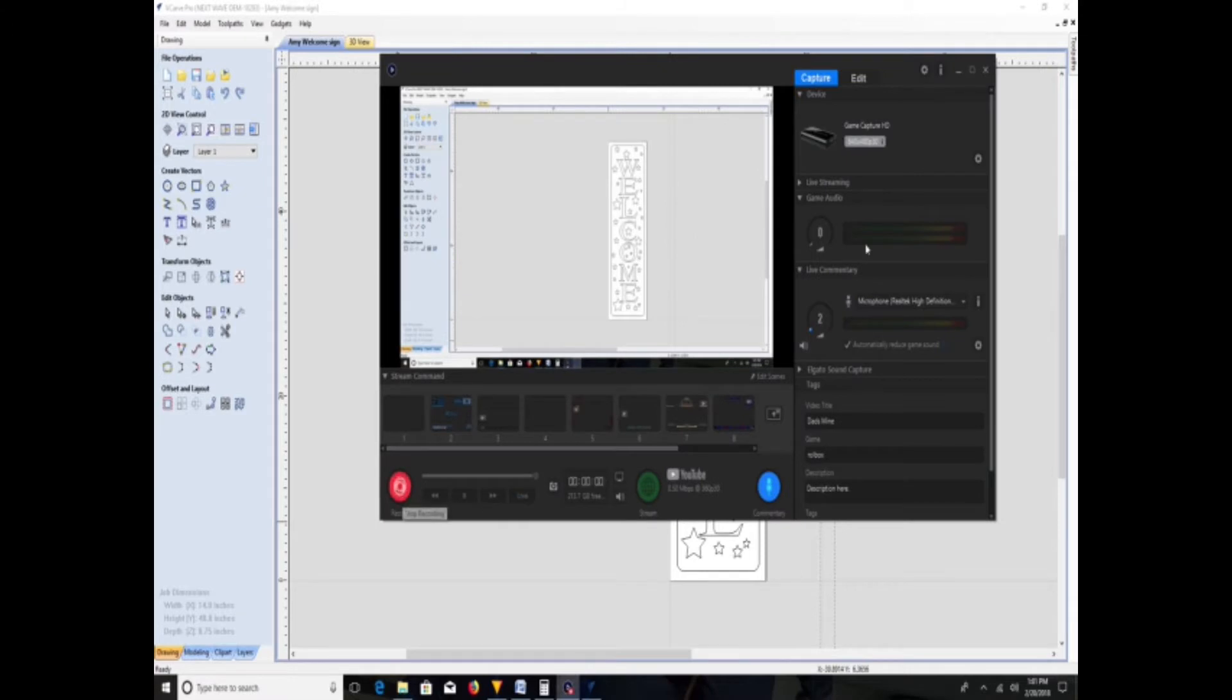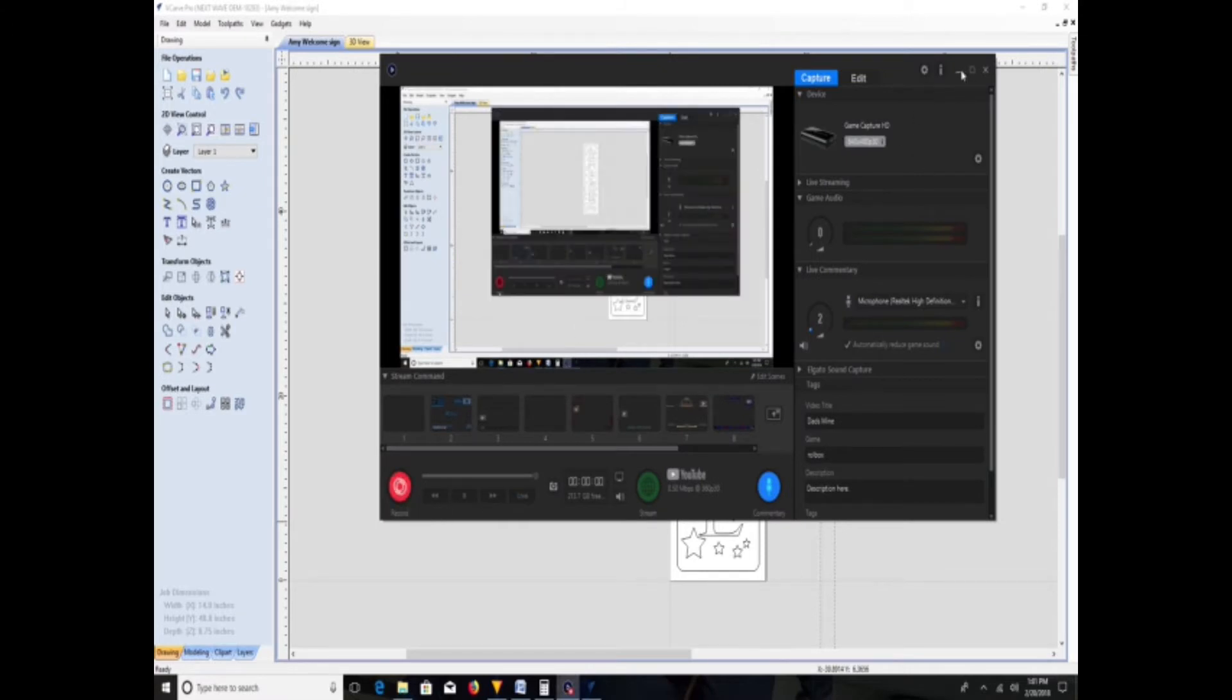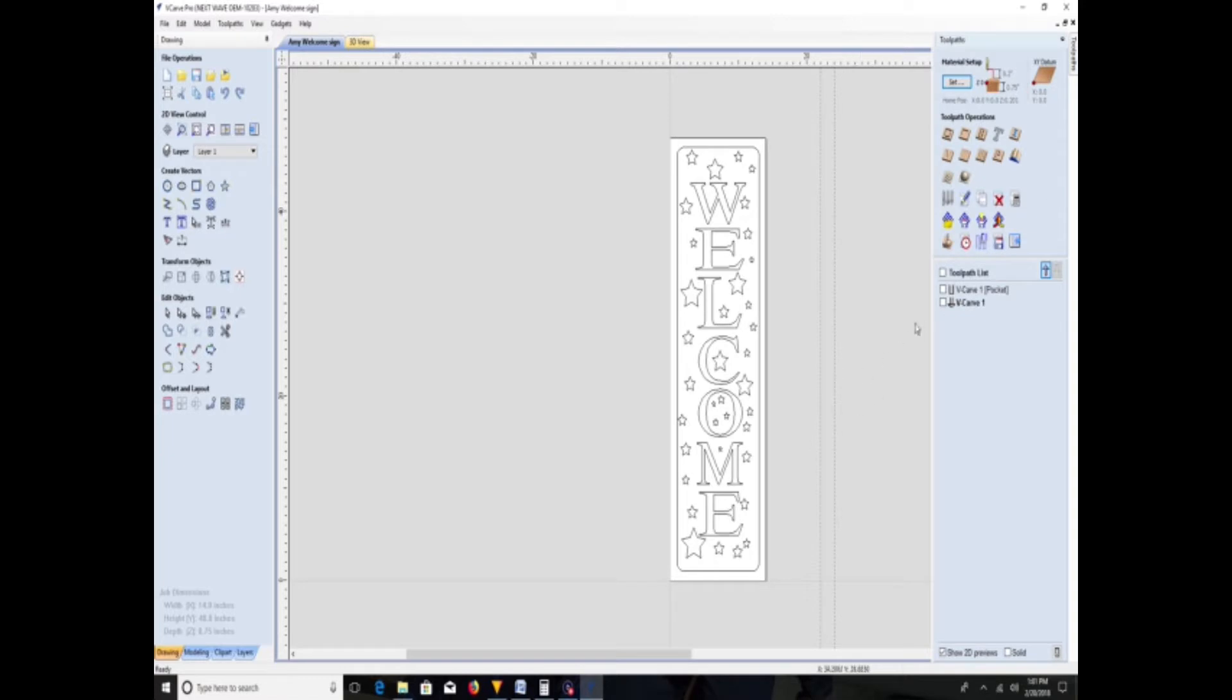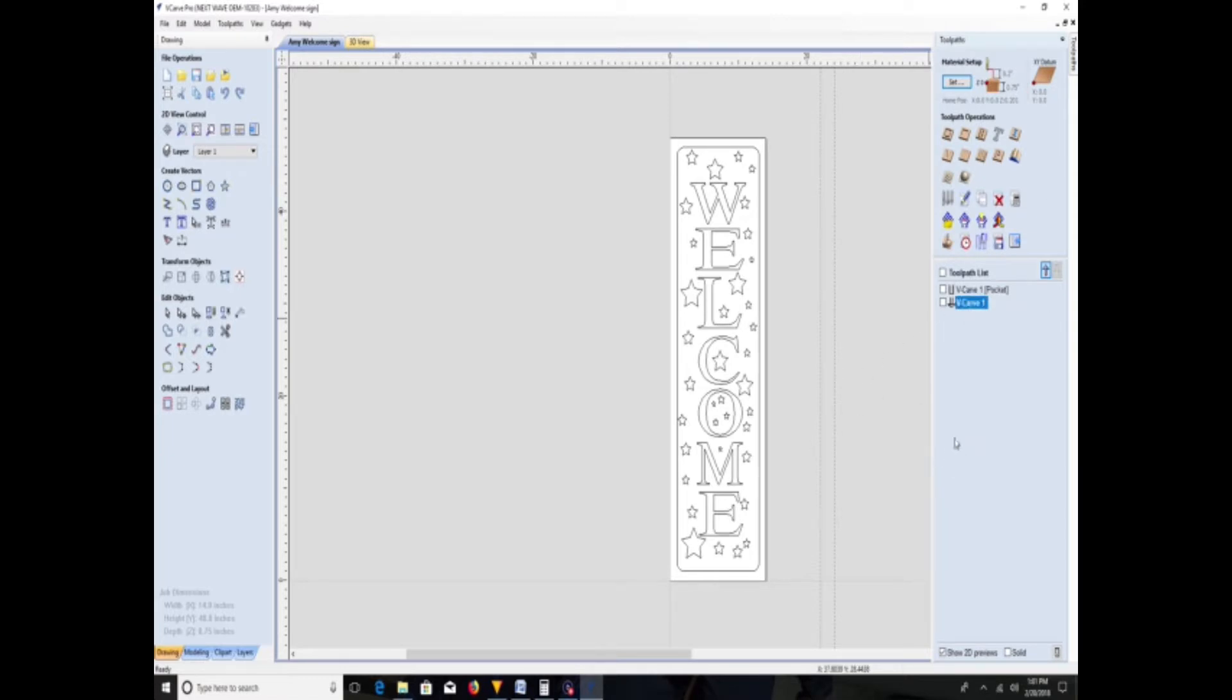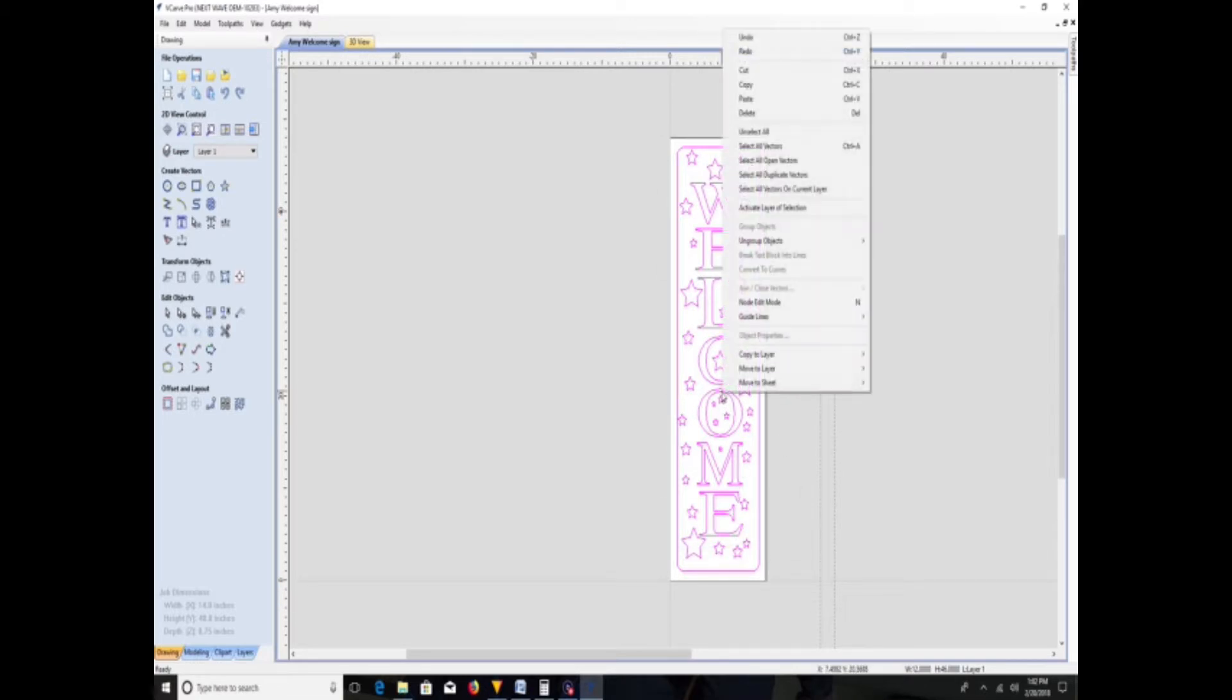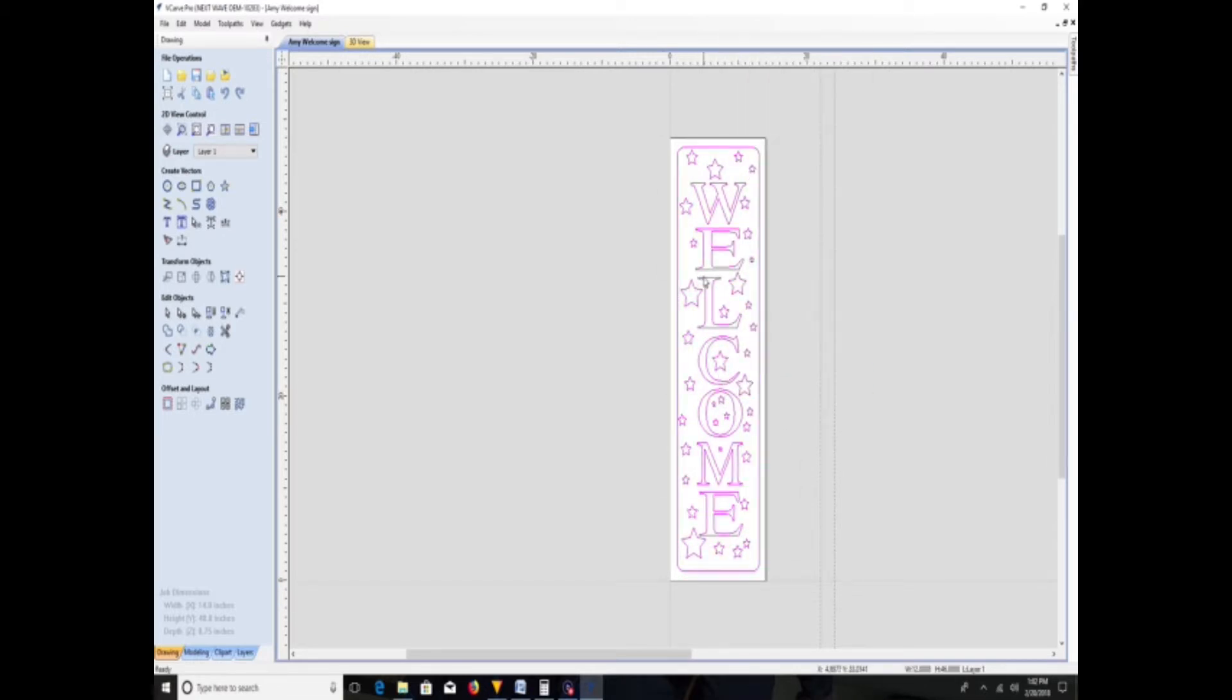All right, welcome back. Thanks for watching. This video was requested by a subscriber who asked how I made or designed the welcome sign that I made for my sister last week. So basically, this is what I start off with. This was the exact sign, so I'm just going to move it over and show you how I created it.